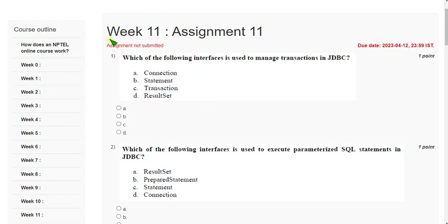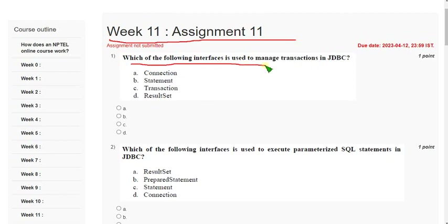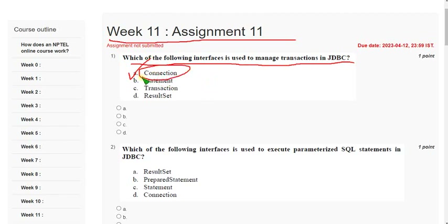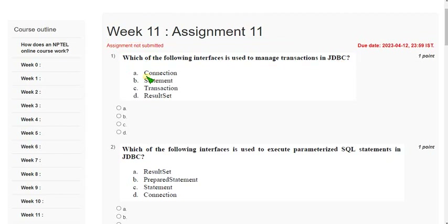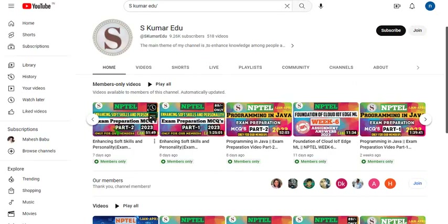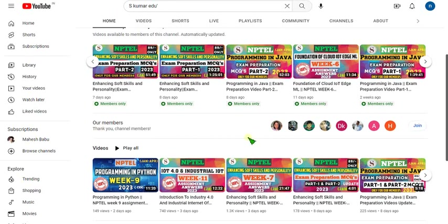Let's see Week 11 assignment. First question: which of the following interfaces is used to manage transactions in JDBC? The correct answer is Option A — Connection. Mark Option A: Connection.